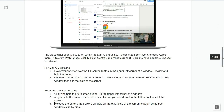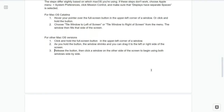The steps for Mac Split View differ slightly based on which Mac OS you're using. If the steps don't work, go to Apple Menu, System Preferences, click on Mission Control, and make sure 'displays have separate spaces' is selected. For Mac OS Catalina: one, hover your pointer over the full-screen button in the upper left corner of your window, or click and hold the button. Two, choose 'Tile window to the left screen' or 'Tile window to the right of screen' from the menu. For other Mac OS versions: click and hold the full-screen button; the window shrinks and you can drag it left or right. Then release and click a window on the other side to use both side by side.